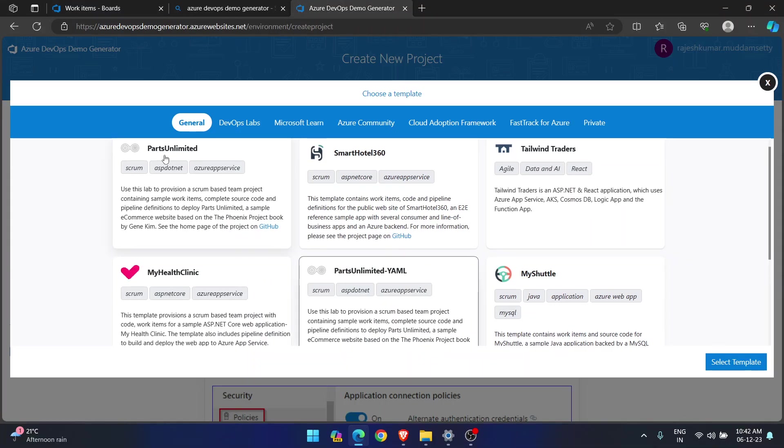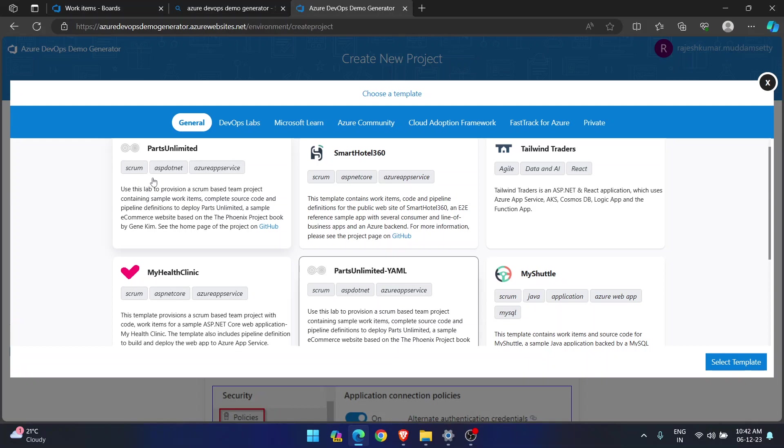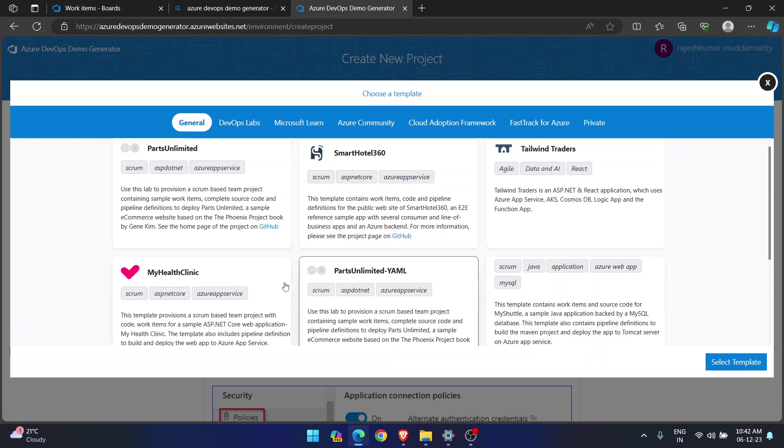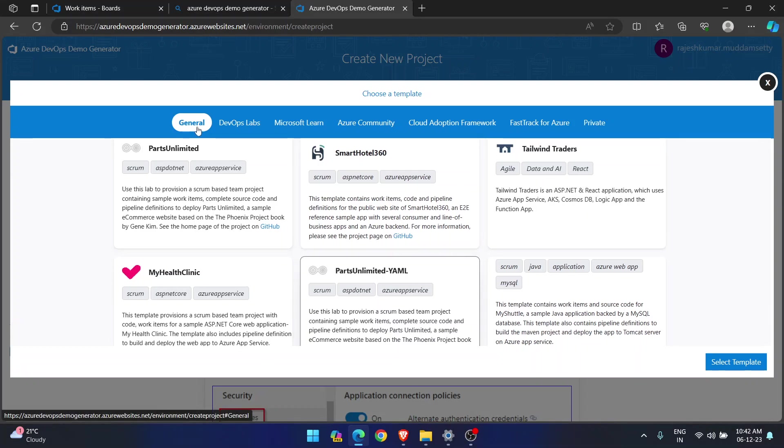So this is the process they are showing here. So this project, this template is created using ASP.NET Core. And this project will use scrum process, not agile process, not basic process, scrum process. So when you clone this or when you create a project using this template, you will see different work items. When you clone something like agile, you will see different work items. These are like general ones.